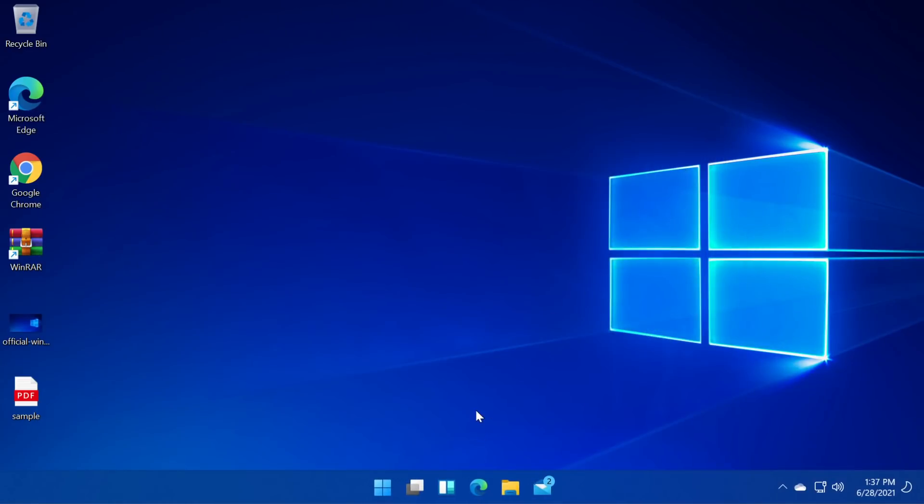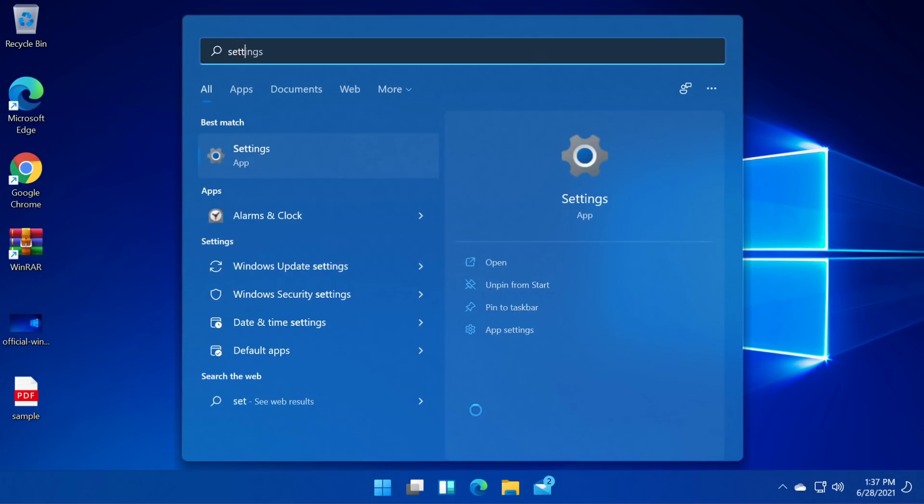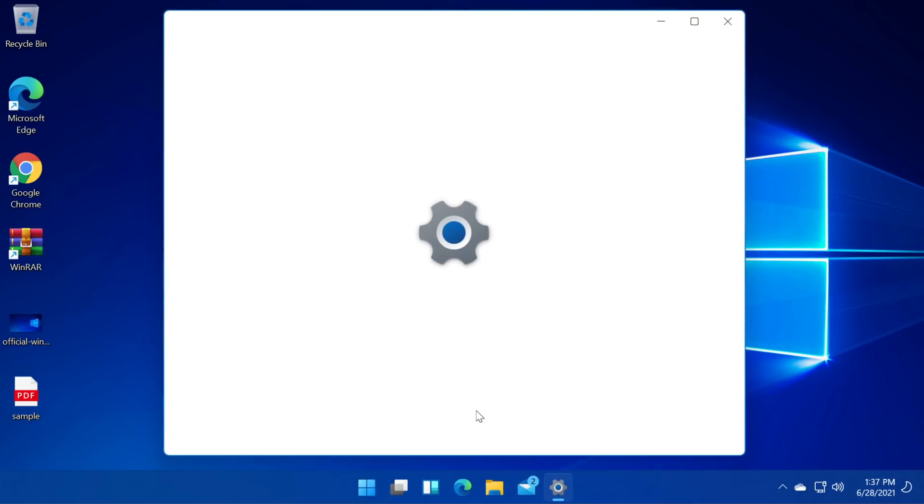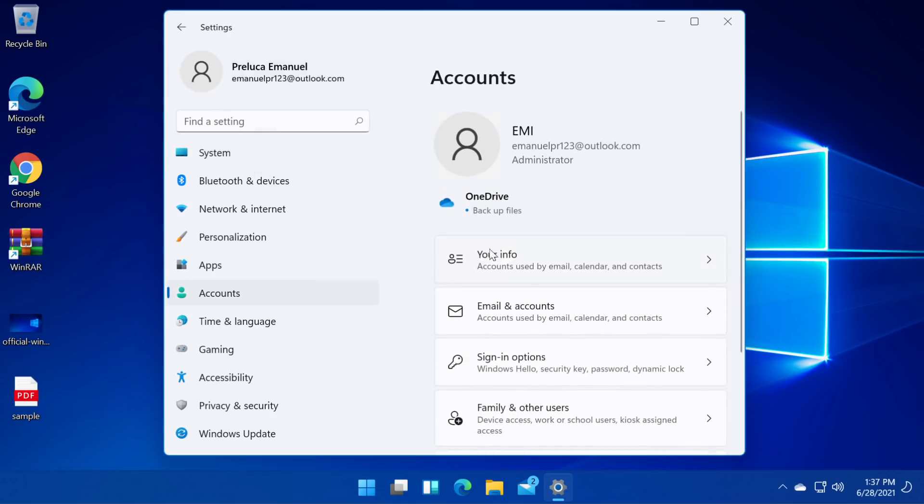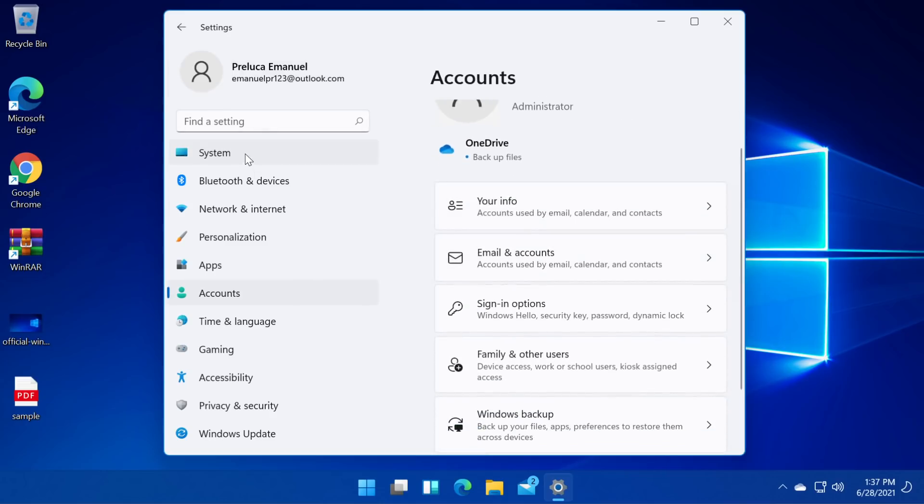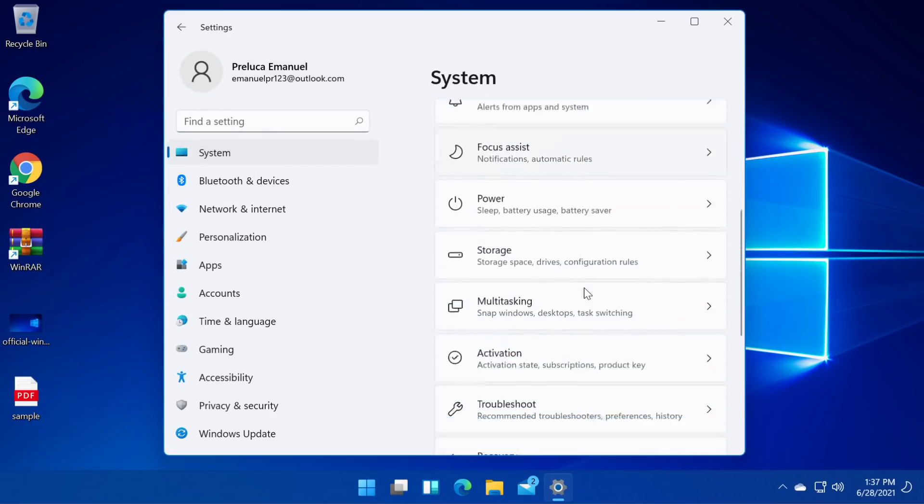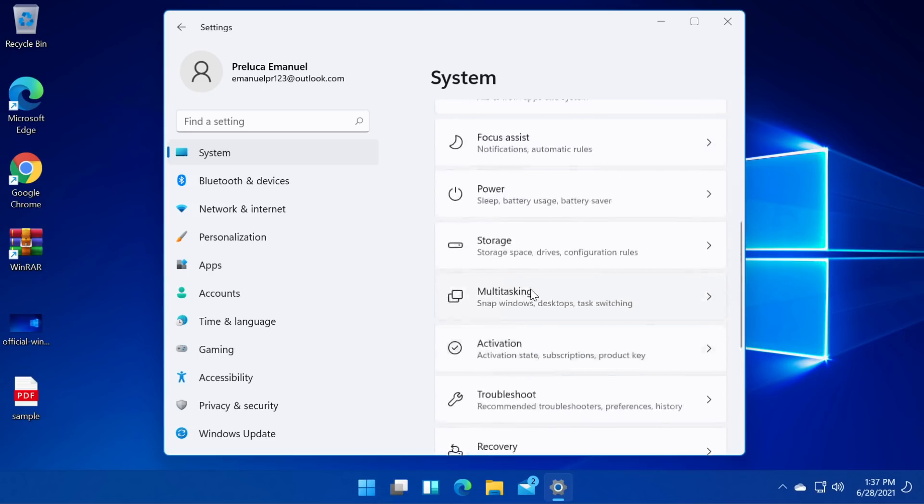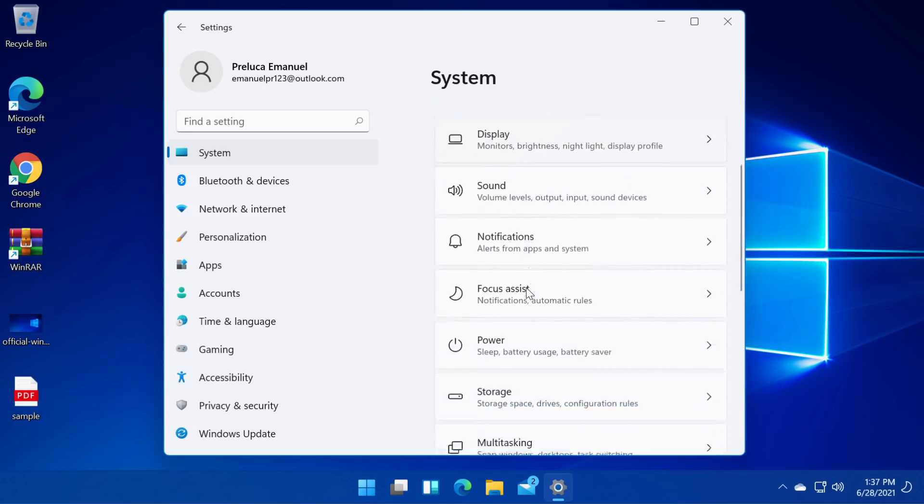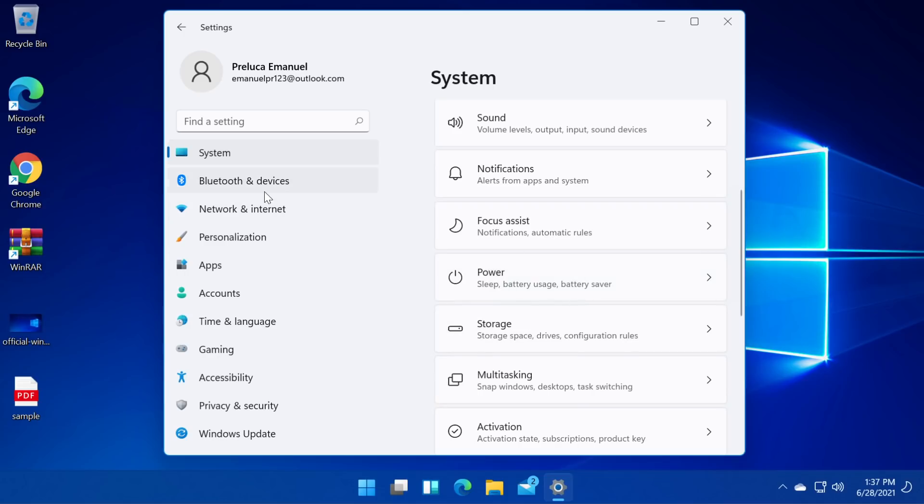And also we have a new settings app which is again changed and looks different. As you can see here it's categorized differently. We have the system here and here we can see the most important stuff about our system. The display, the sound, the notifications and so on and so forth.